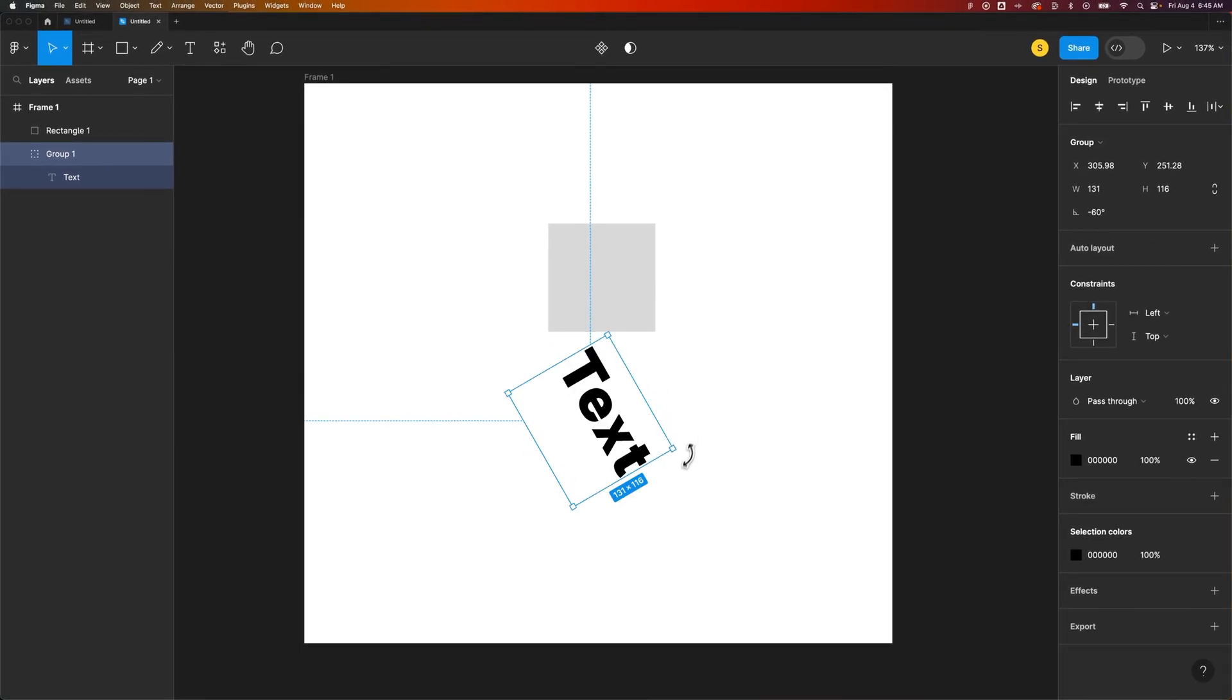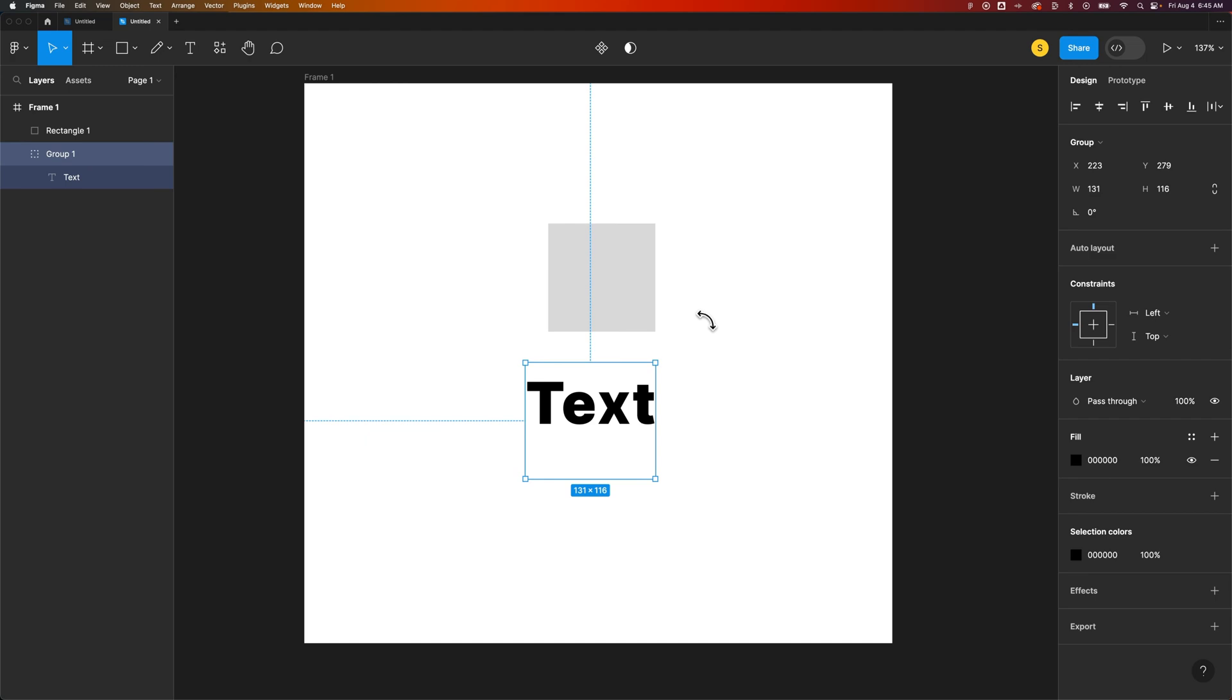Hold shift to lock it into specific increments of 15 degrees, and that's how you can rotate.